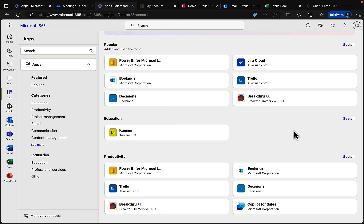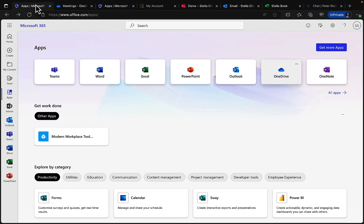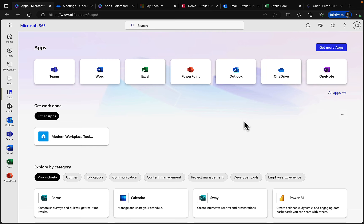So there you go — a walk-through of office.com and the first experiences users will have when signing in. It's very instinctive and easy to use. The main apps most users will find themselves using are Outlook, Teams, Word, Excel, PowerPoint, and OneDrive. It takes you back to when you first started using Microsoft 365 or Office 365 as it was known. Cloud technology has come a long way, with things like Copilot and Loop components making work more efficient.